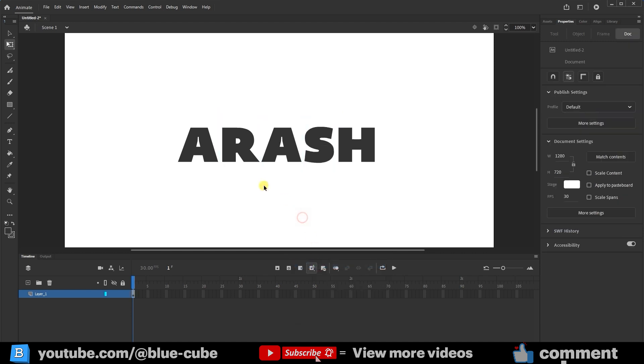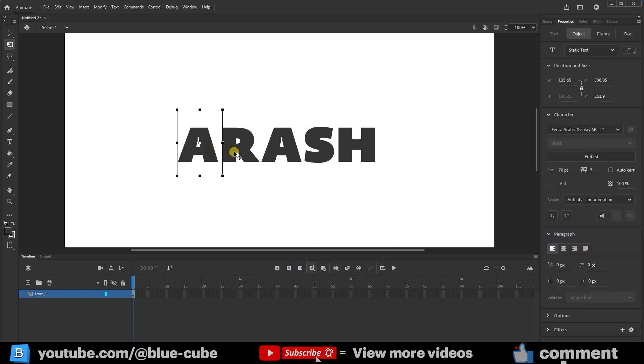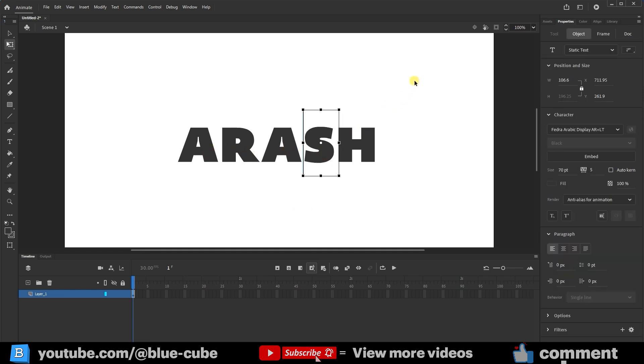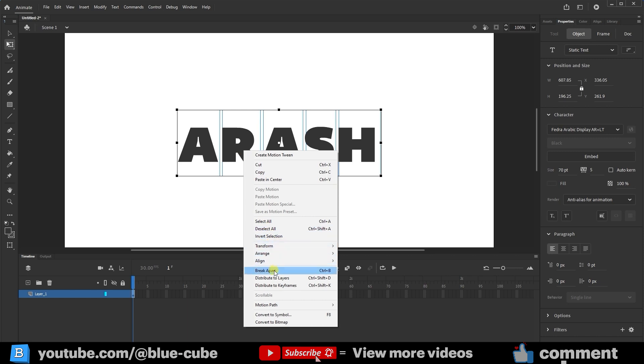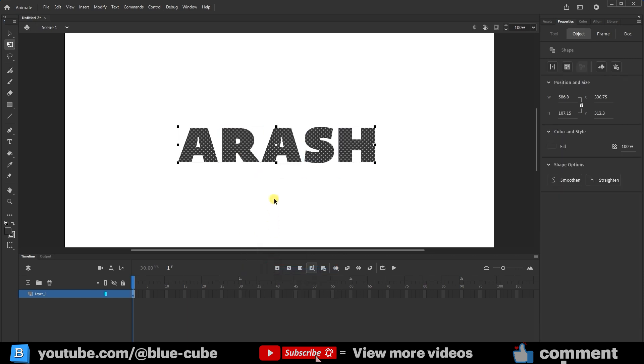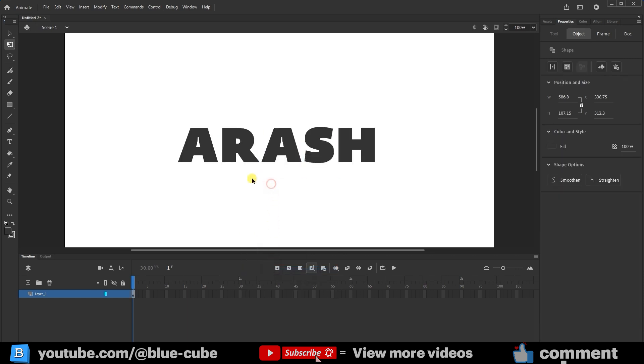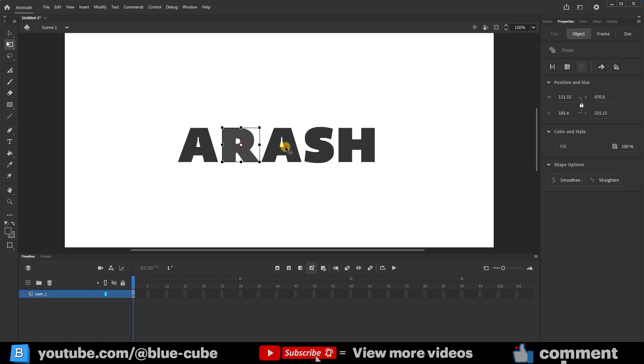As I mentioned in the previous lesson, this creates each letter as a separate object. If I select the letters again, right-click, and choose Break Apart one more time, each letter will be converted into a graphic object. I can then select each letter individually and change its color. You'll notice that the text settings are no longer available, and each of these letters has become a graphic object.